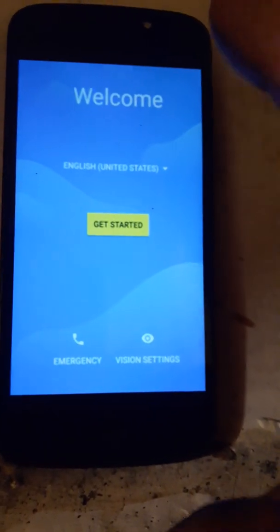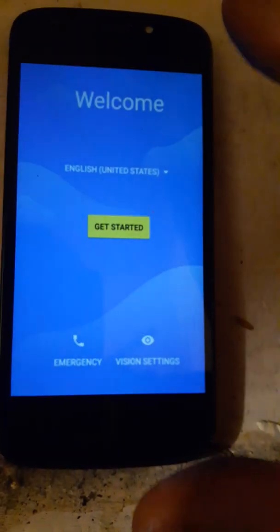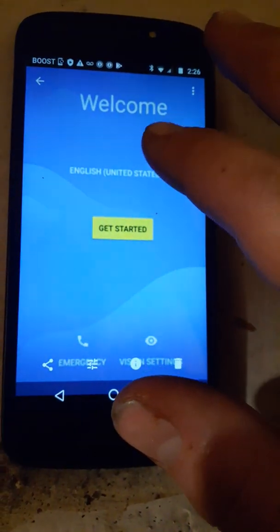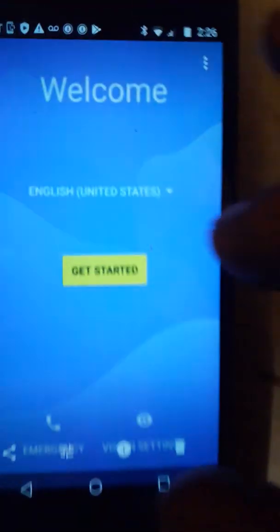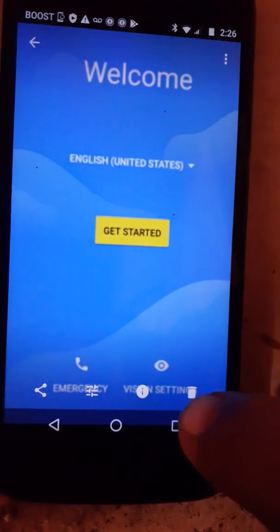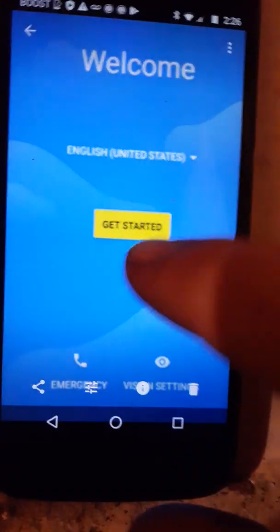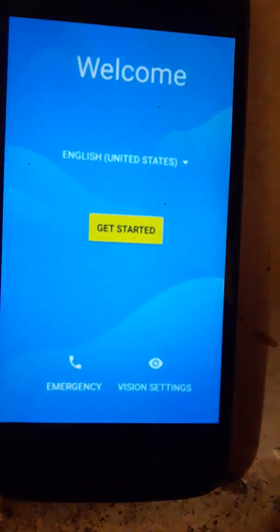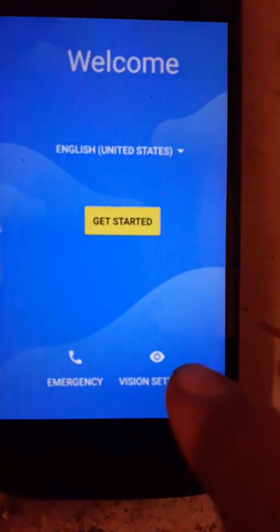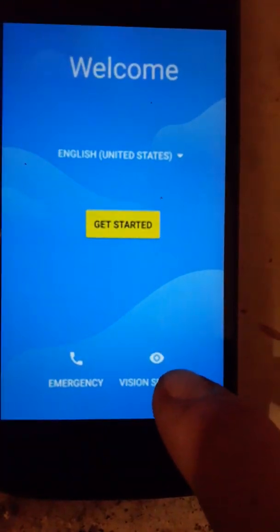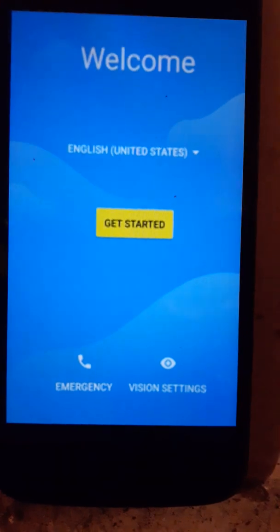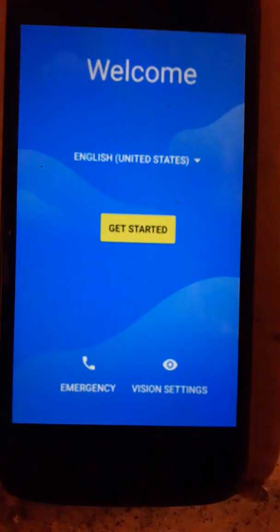I've already bypassed this phone, so I don't want to really have to do it again. I have just an image of the setup wizard here — I'm actually in my gallery. You're going to go to vision settings and then you want to turn on TalkBack.